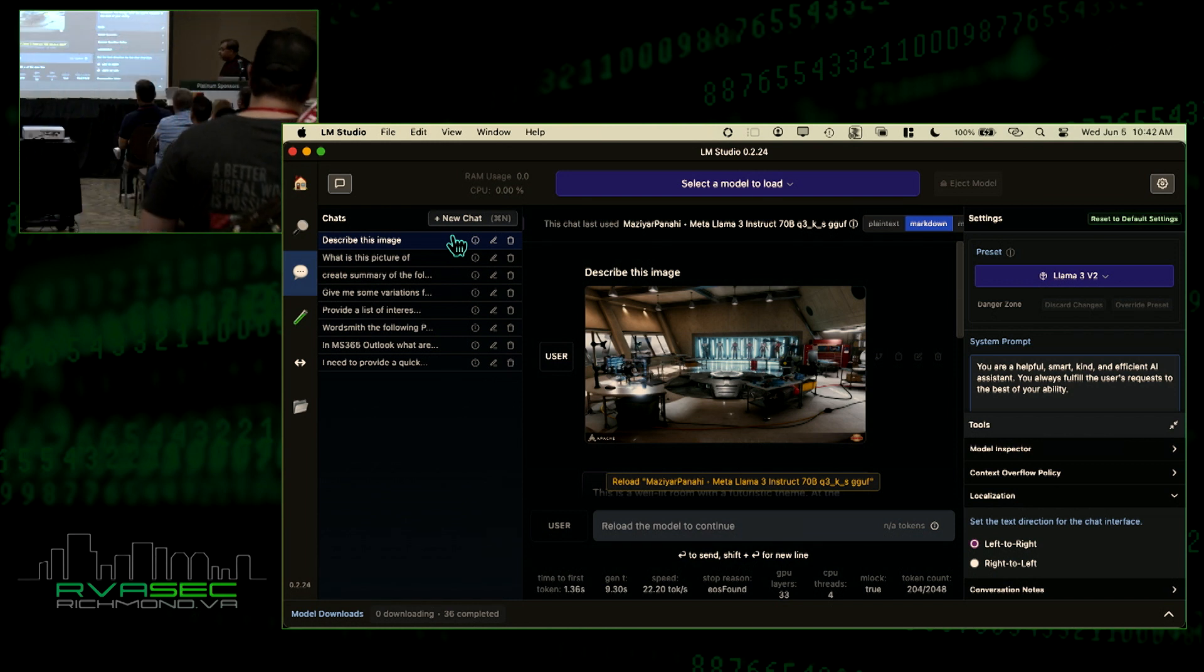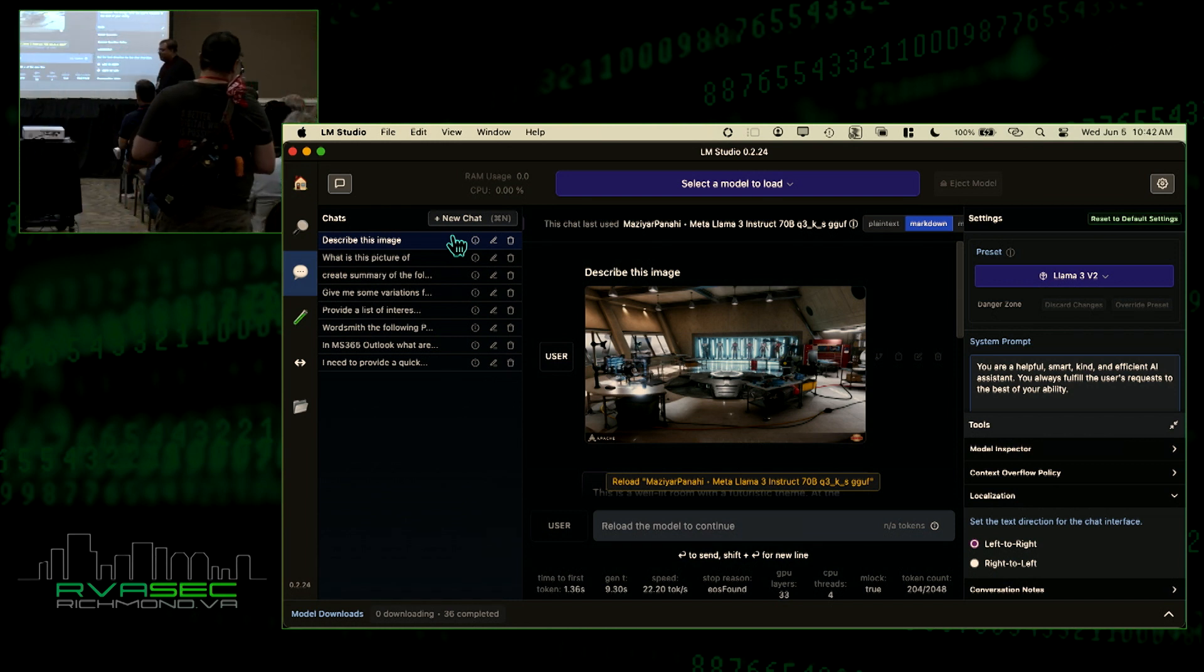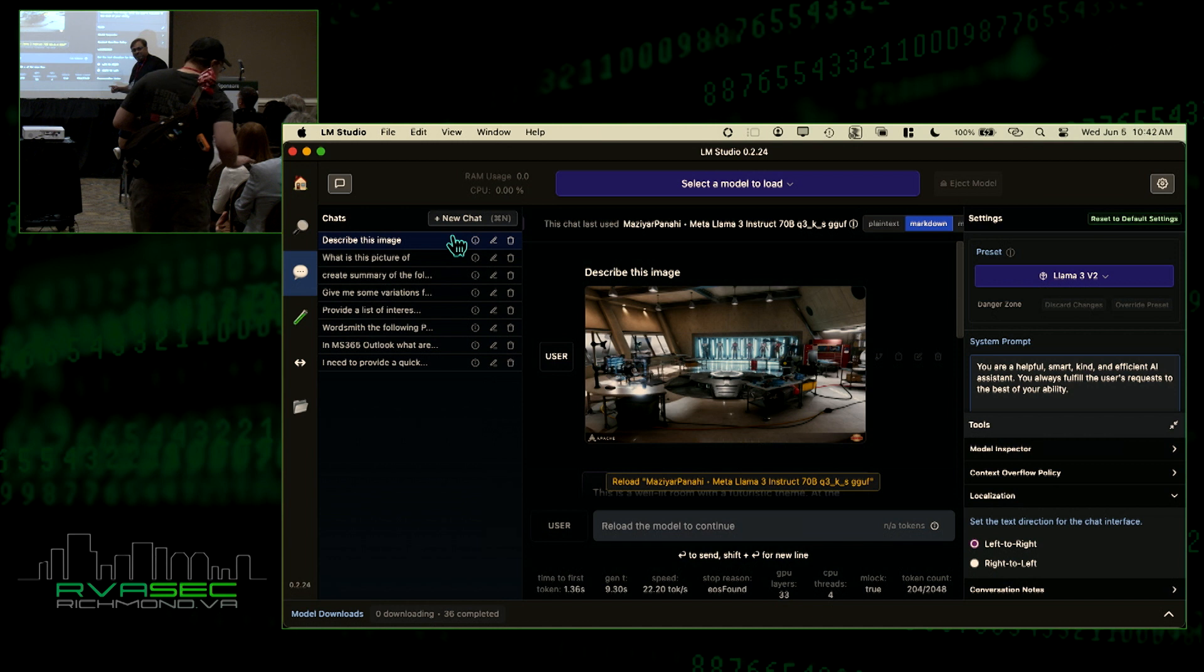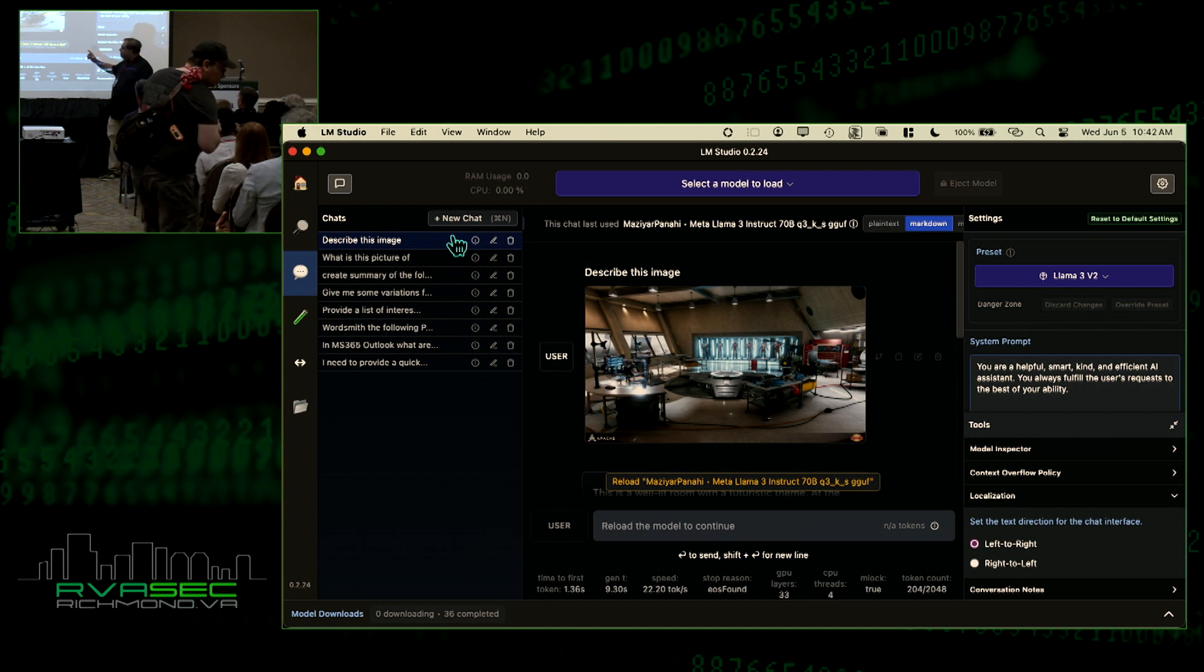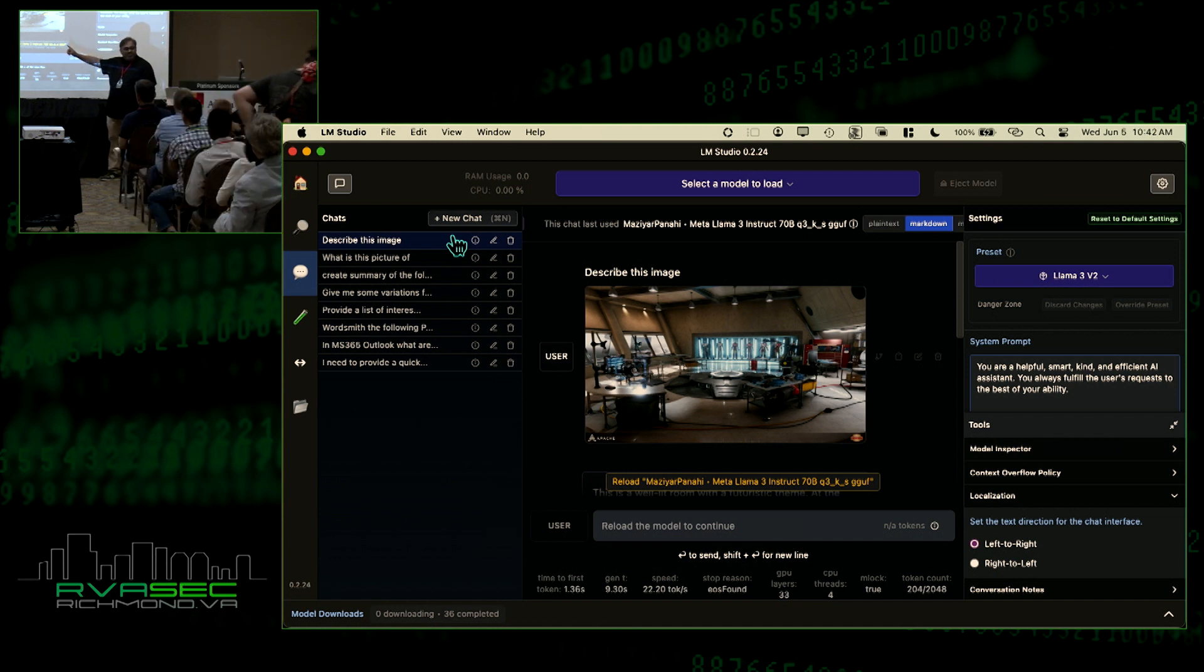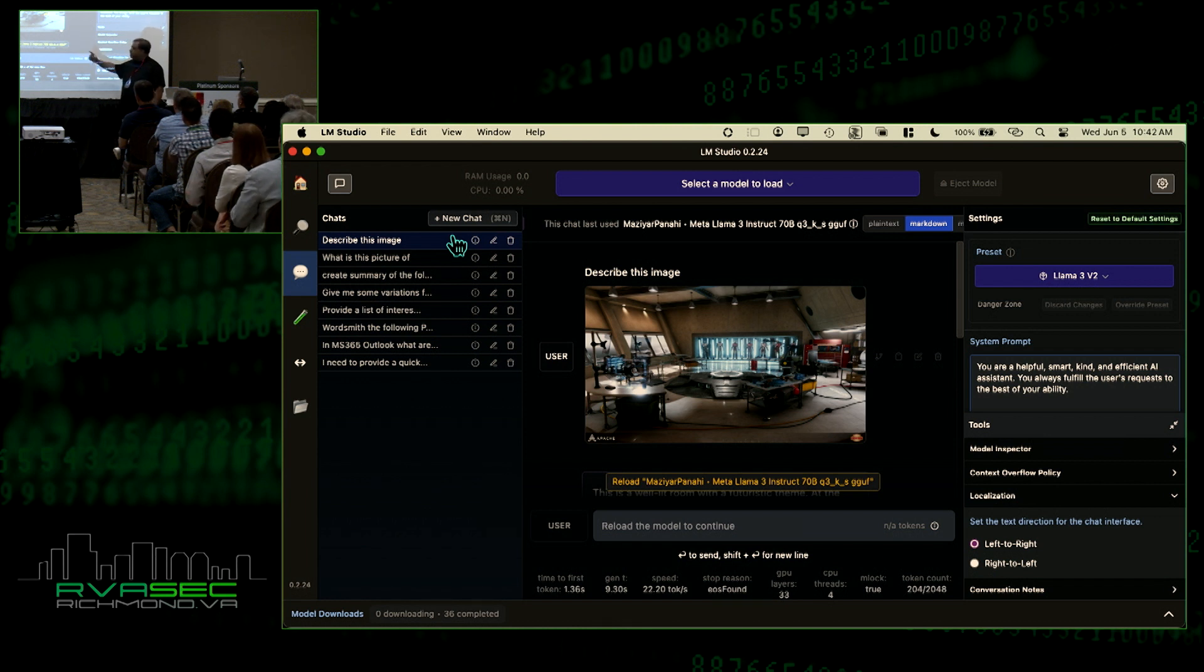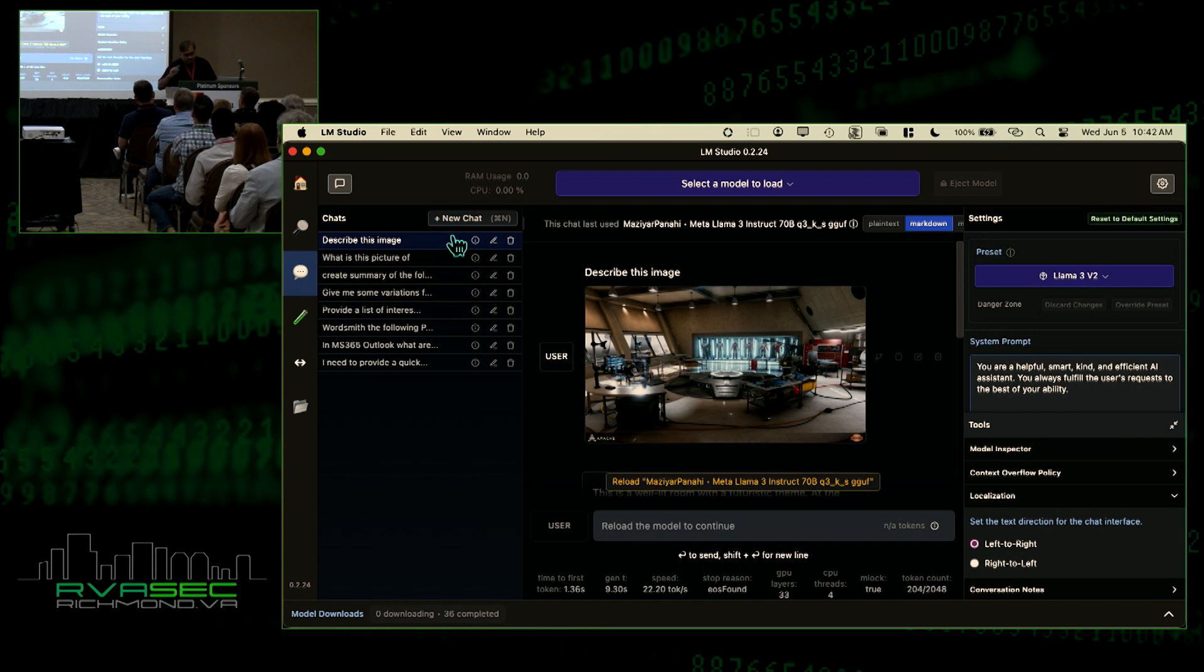It's a 70 billion parameter model from Llama 3. I also have a 7 billion parameter model. What does that mean? Well, the problem is that these models are designed to run on heavy compute power. And you can get them to run locally. I'm going to execute something here. I use this picture as my backdrop sometimes for Teams. It's a backdrop from Iron Man, it's his garage. And I told it to analyze this picture. It's all doing it locally.